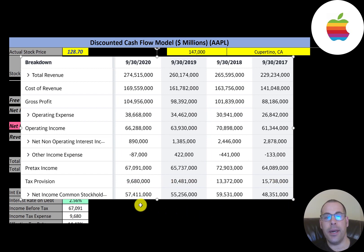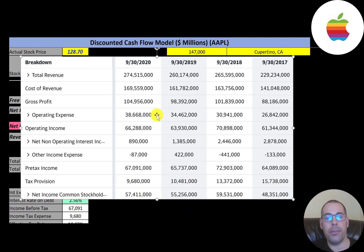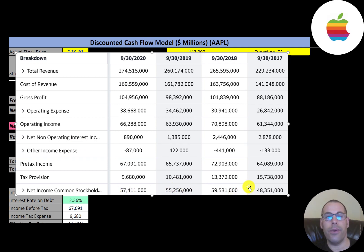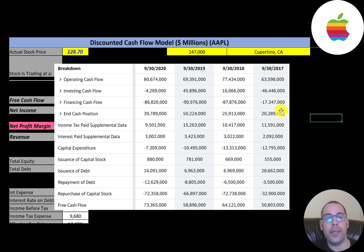Their profit margins are over 20% a year. To calculate net profit margin, it's net income divided by revenue — that was 21% in 2020. Each of these four years their net income margin was 21 to 22%, so they're doing a really good job converting revenue into income. This is their statement of cash flows.